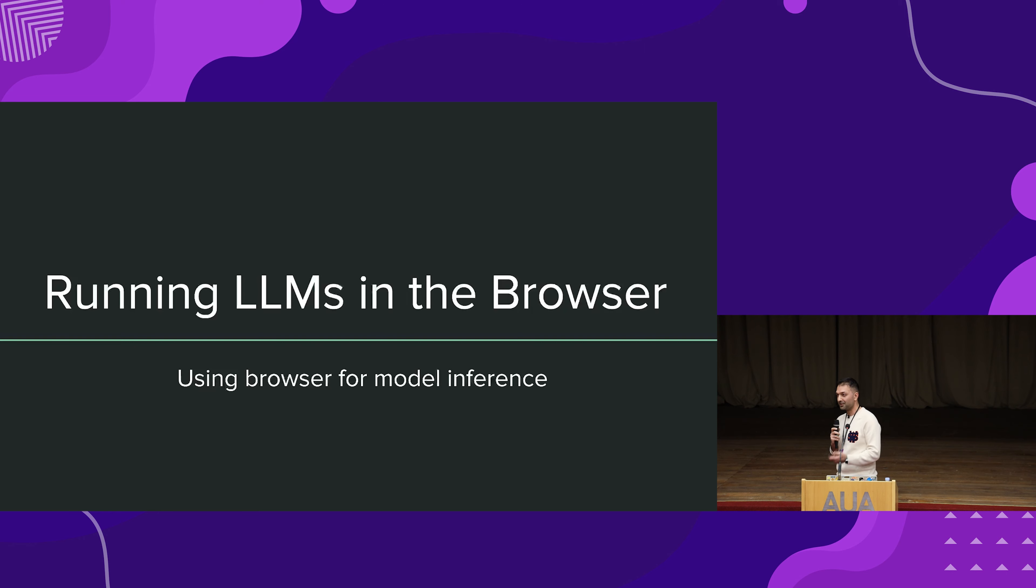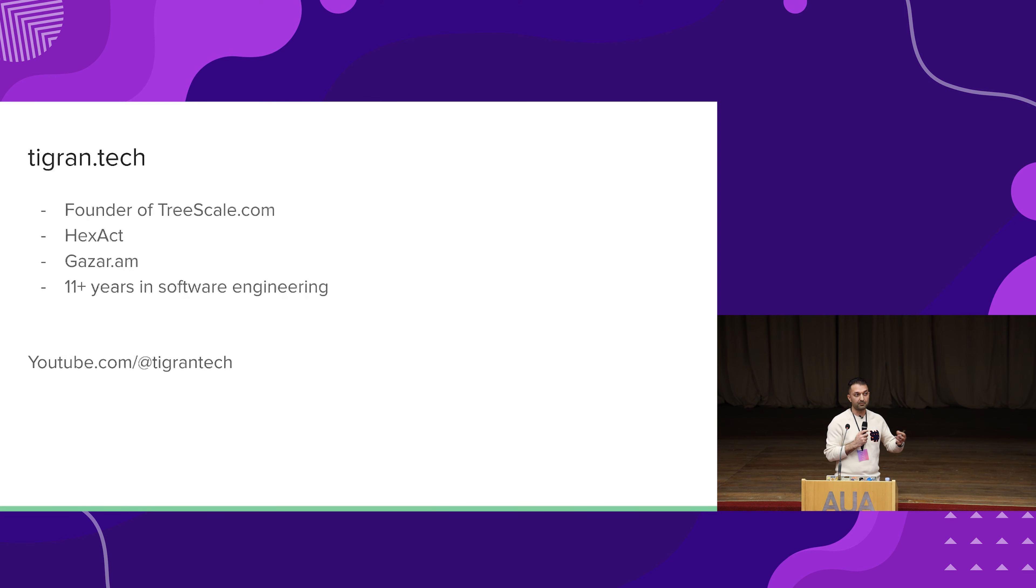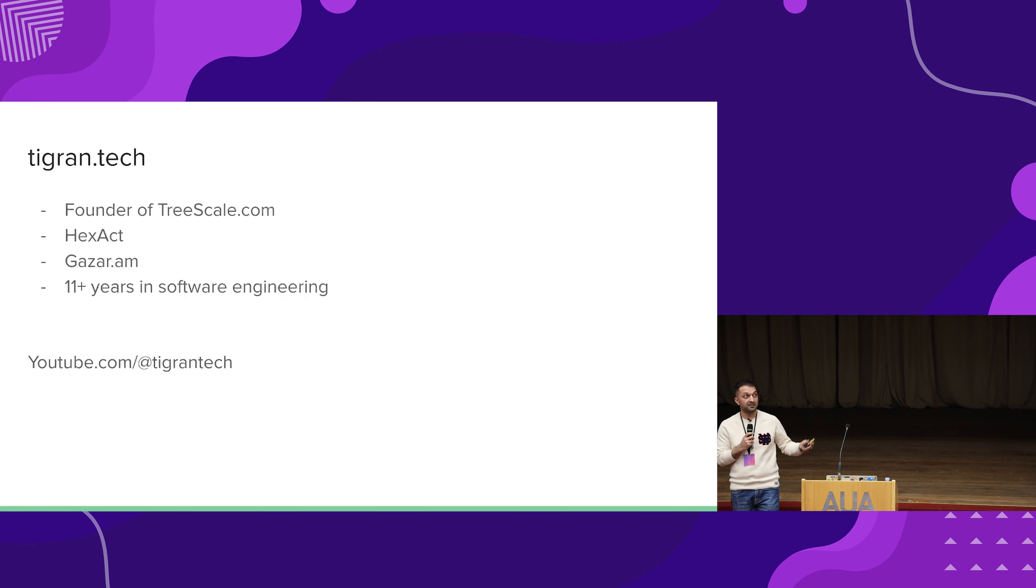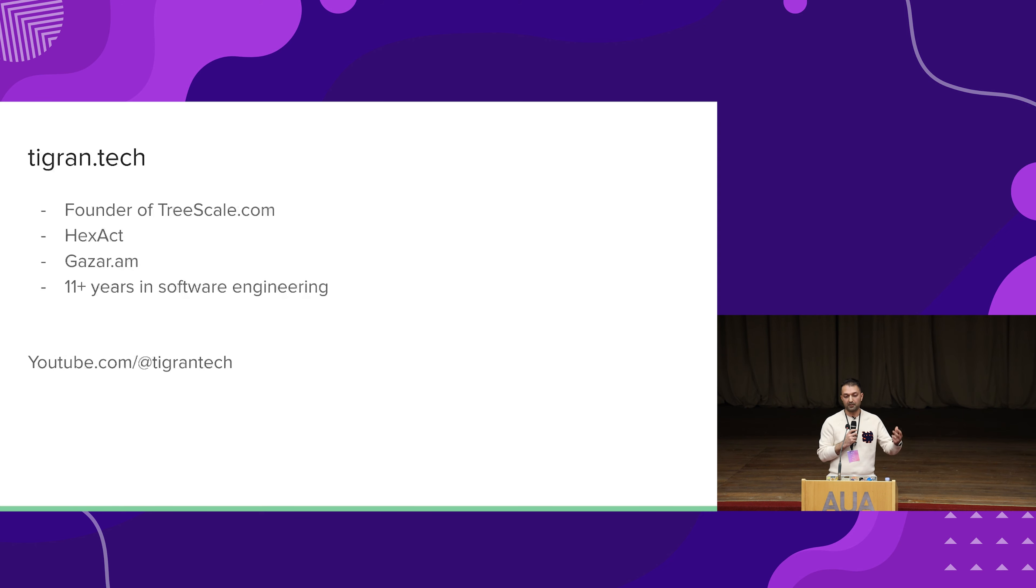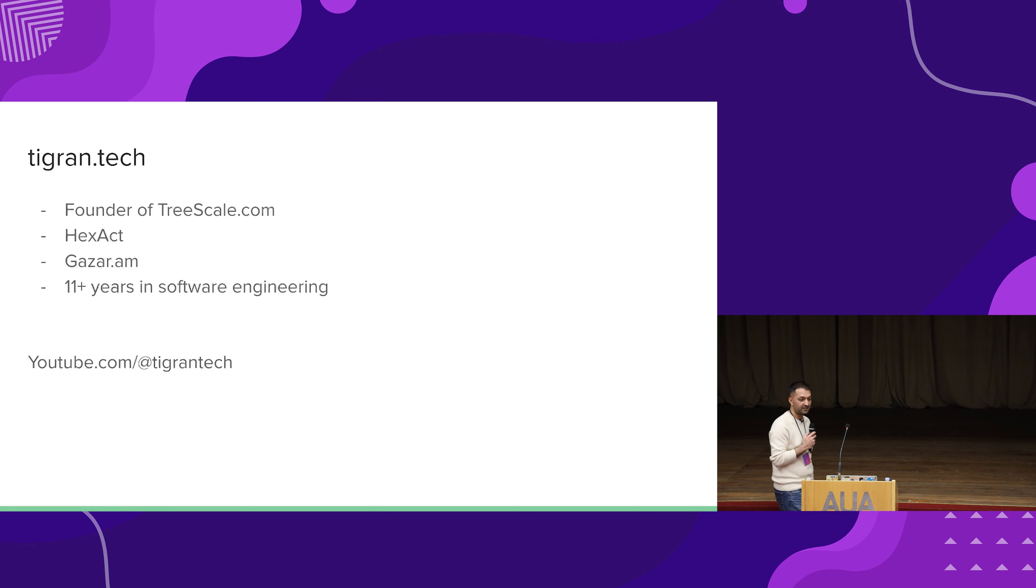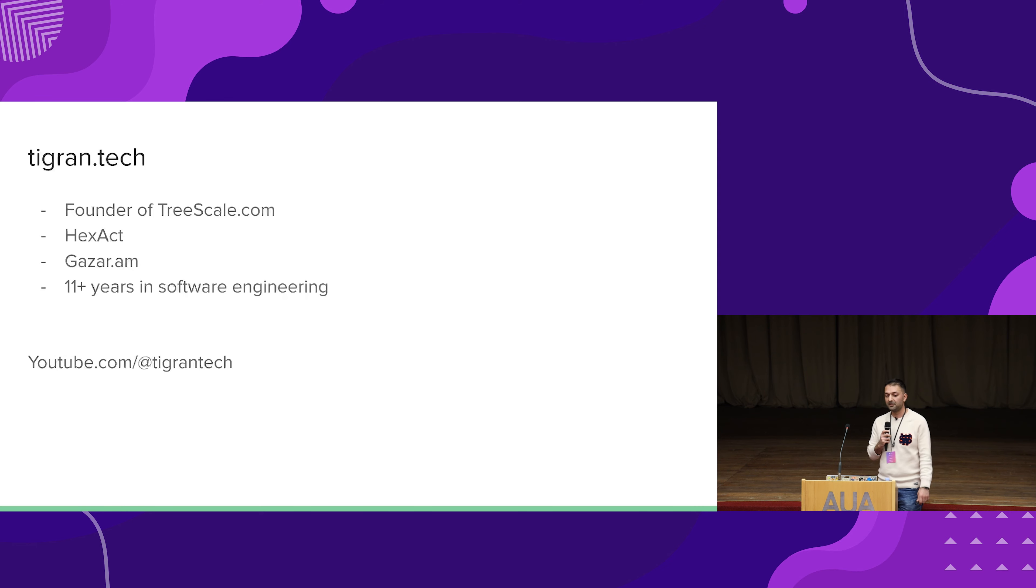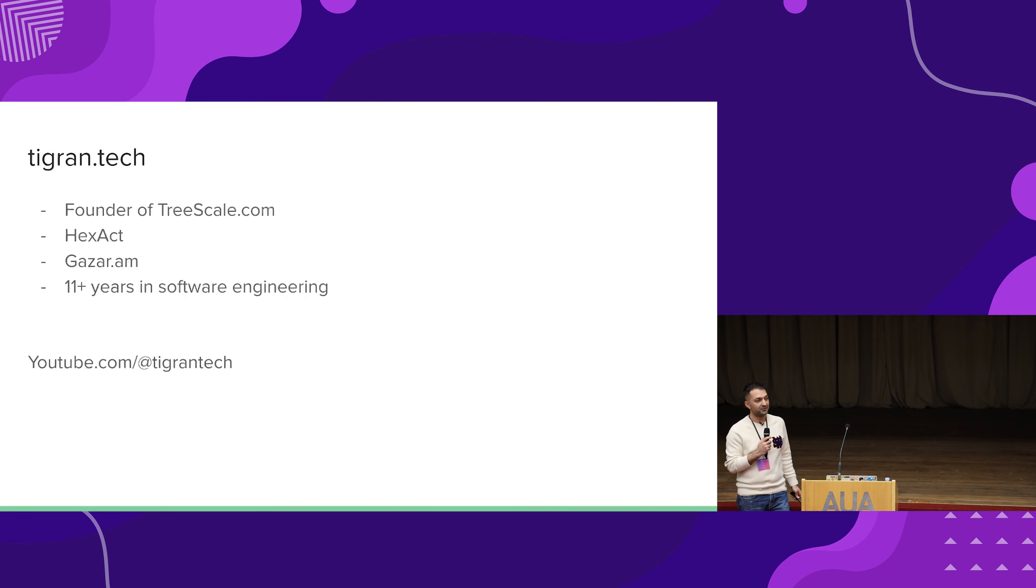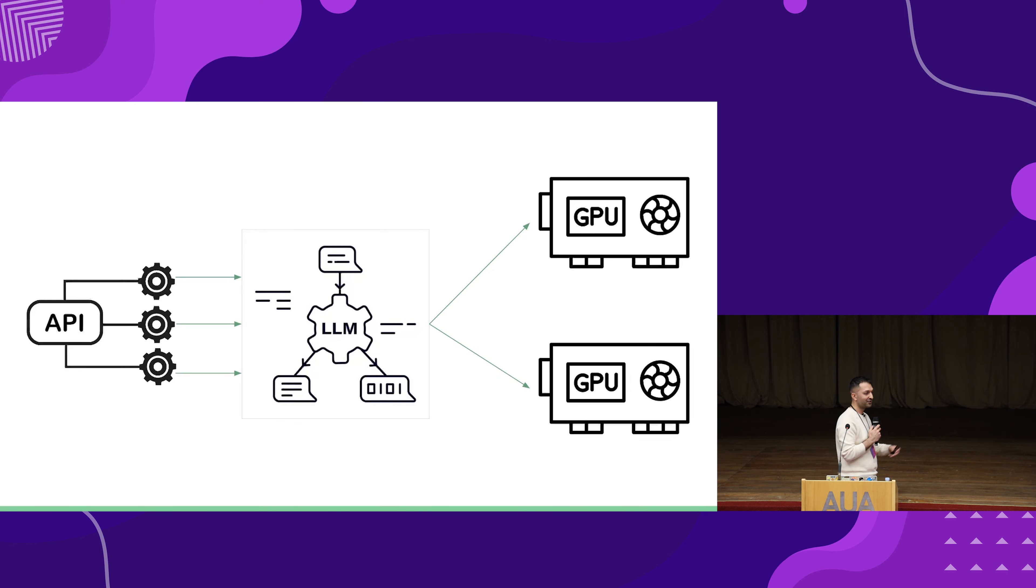This is a good place to introduce myself. I'm Tigran. I run the company called Treescale, which is essentially abstractions on top of AI models. I've been living in Finland for the past four years, but previously I've been in Yerevan, so I had a few startups here. I'm sure some of you might know GazRAM, which is a fruit and vegetable delivery service that I co-founded. I've been around 11 years in software engineering in general. I have a YouTube channel, so after this might be a good time to subscribe as well.